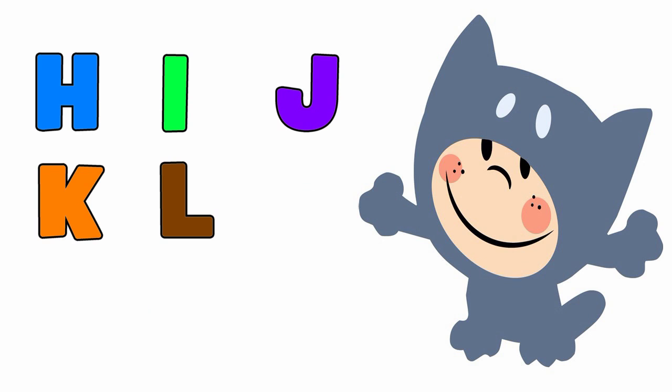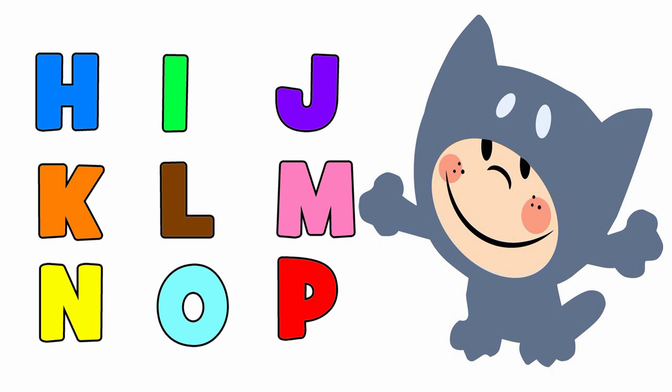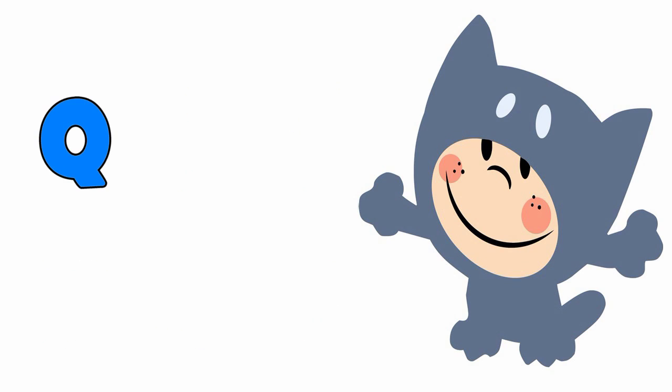J, K, L, M, N, O, P. We're rockin' the alphabet A to Z.